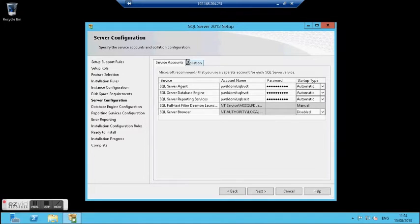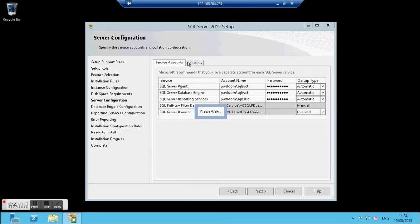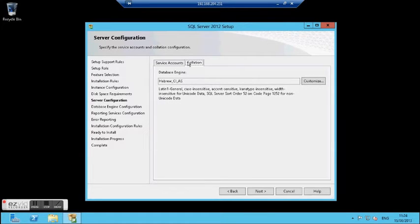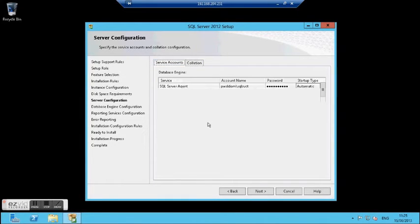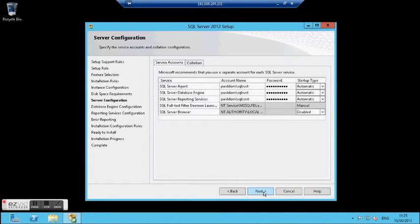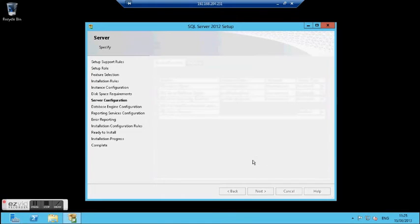The other tab on this screen is Collation. You can choose which collation you want. I choose Hebrew and click Next.